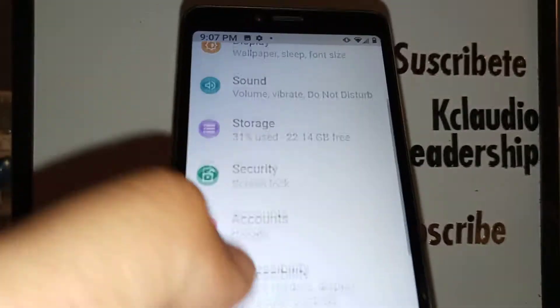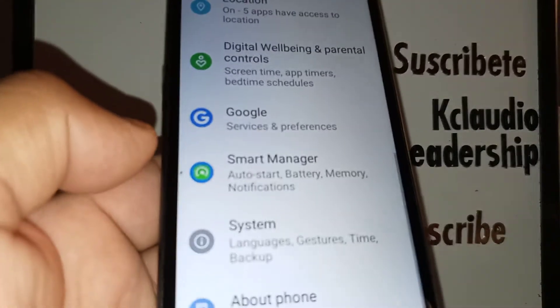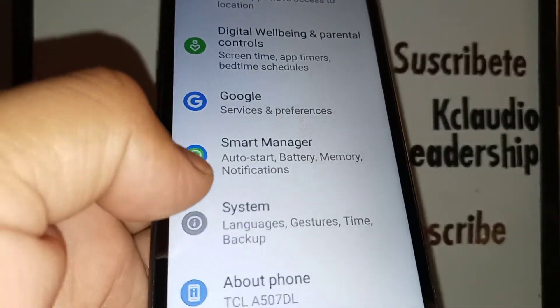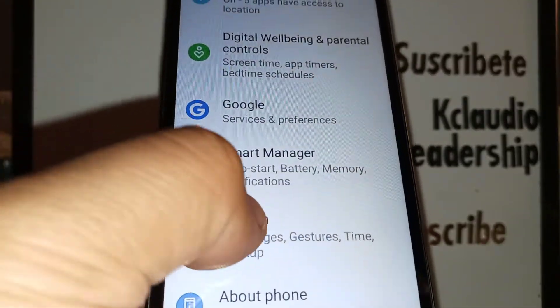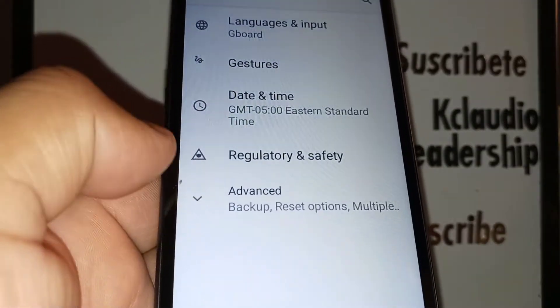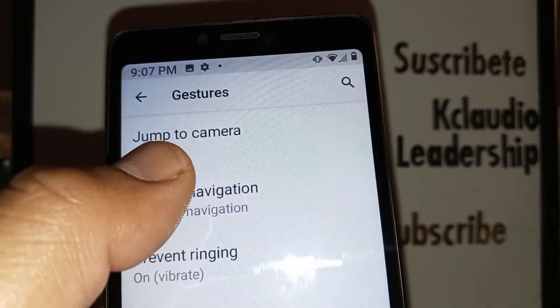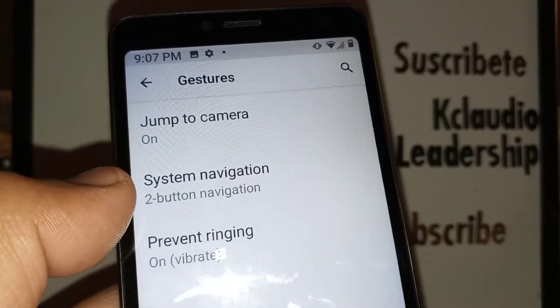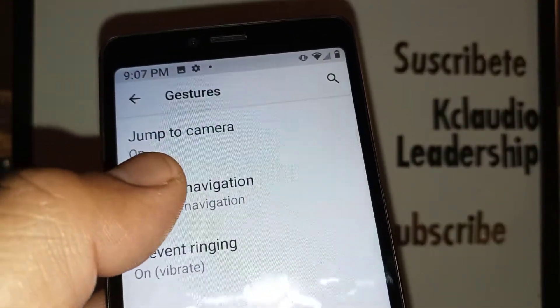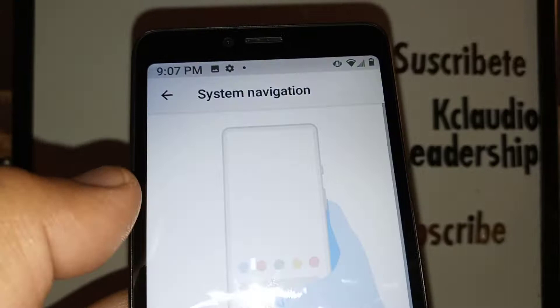At the bottom of the screen, let's go and find System. In System, you want to find Gestures, and then open System Navigation.